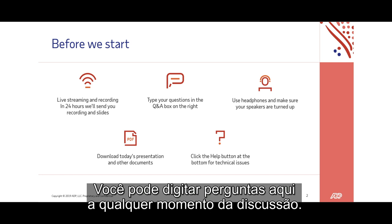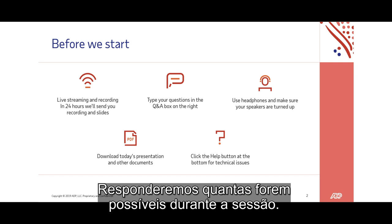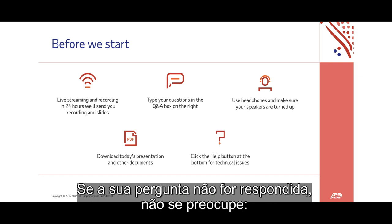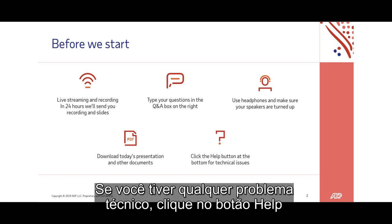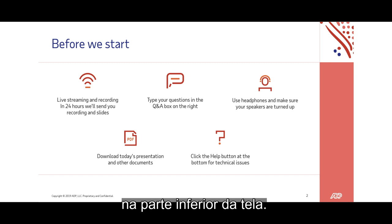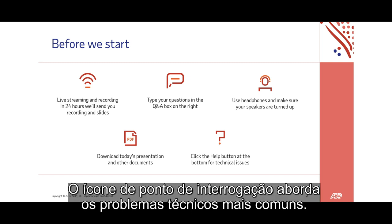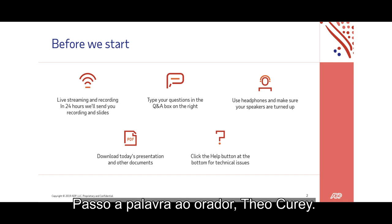If you have a question, type it here at any point during the discussion. We'll answer as many of your questions as we can during this session, but if we don't make yours, don't worry — we'll send you a response afterwards. If you encounter any technical difficulties, click the Help button at the bottom of the screen. The question mark icon covers common technical issues. Now over to your host, Theo Curry.